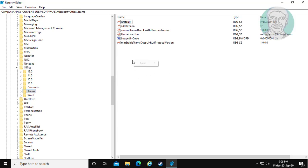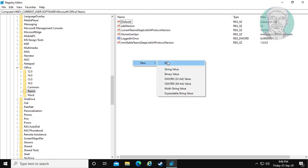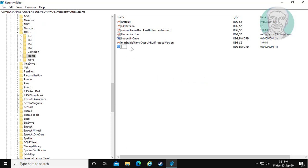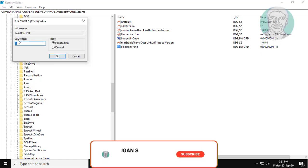Right-click and select New DWORD 32-bit value. Type SkipUpAndPrefill — note that S, U, and P are capital letters. Change the value data to 1.